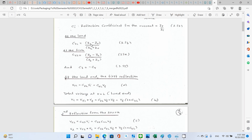The load reflection coefficient is the load impedance minus the characteristic impedance divided by the load impedance plus the characteristic impedance. For the source, the reflection coefficient ΓVS equals Zs minus Z0 over Zs plus Z0. The current reflection coefficient has the opposite sign of the voltage reflection coefficient.